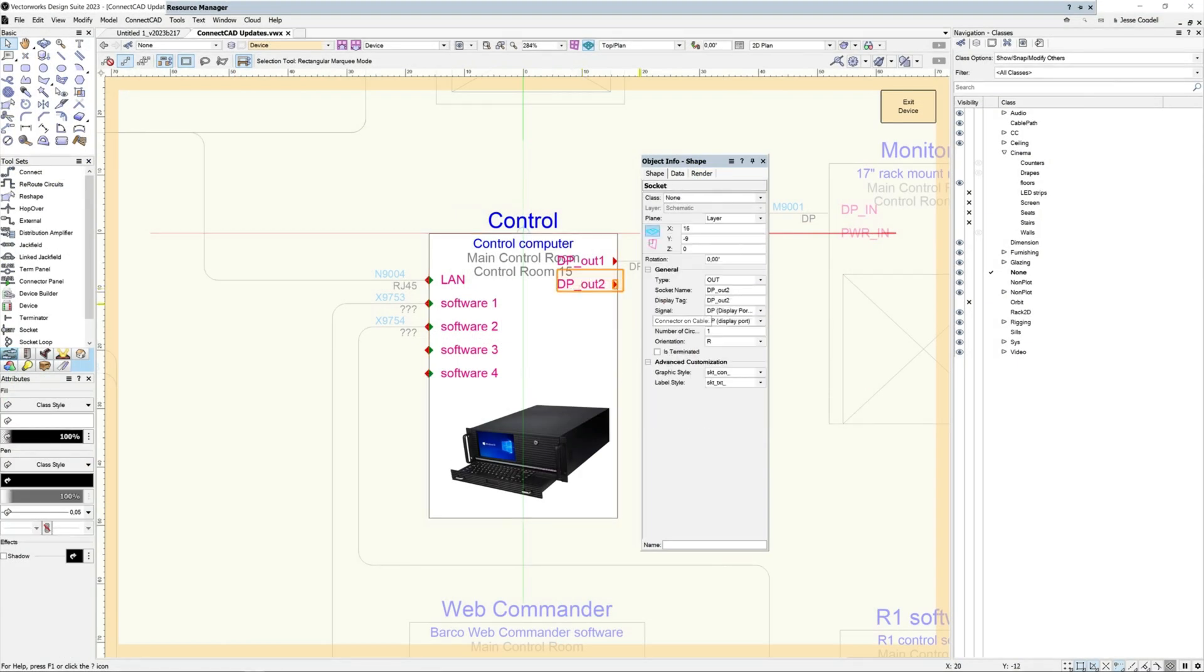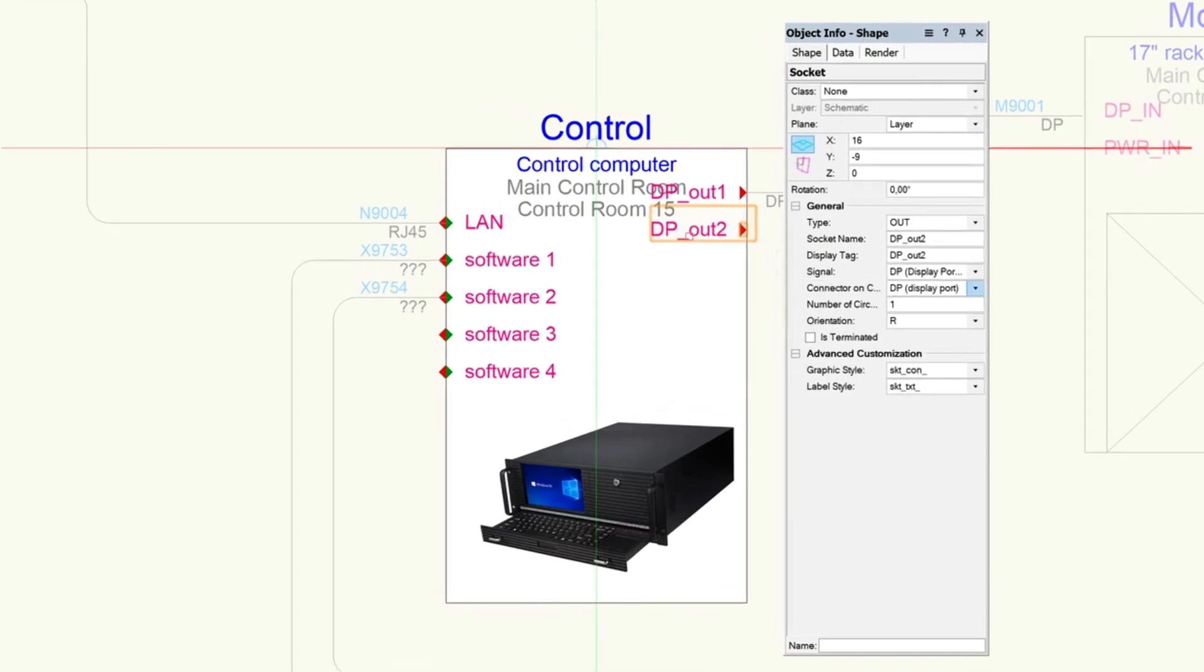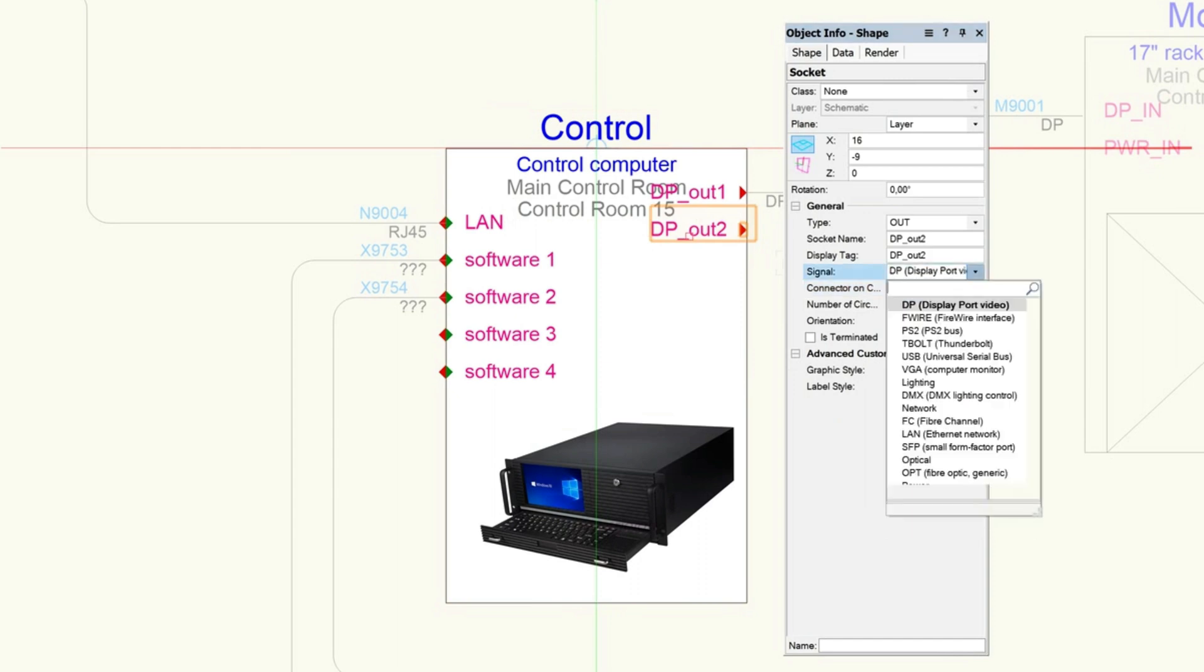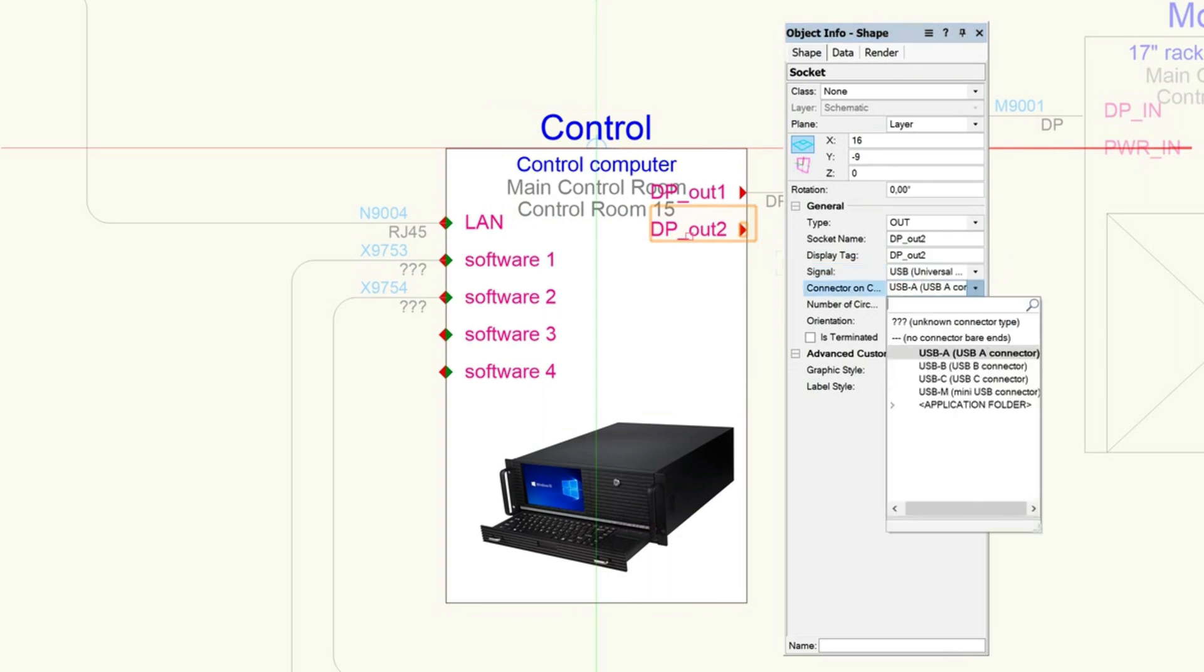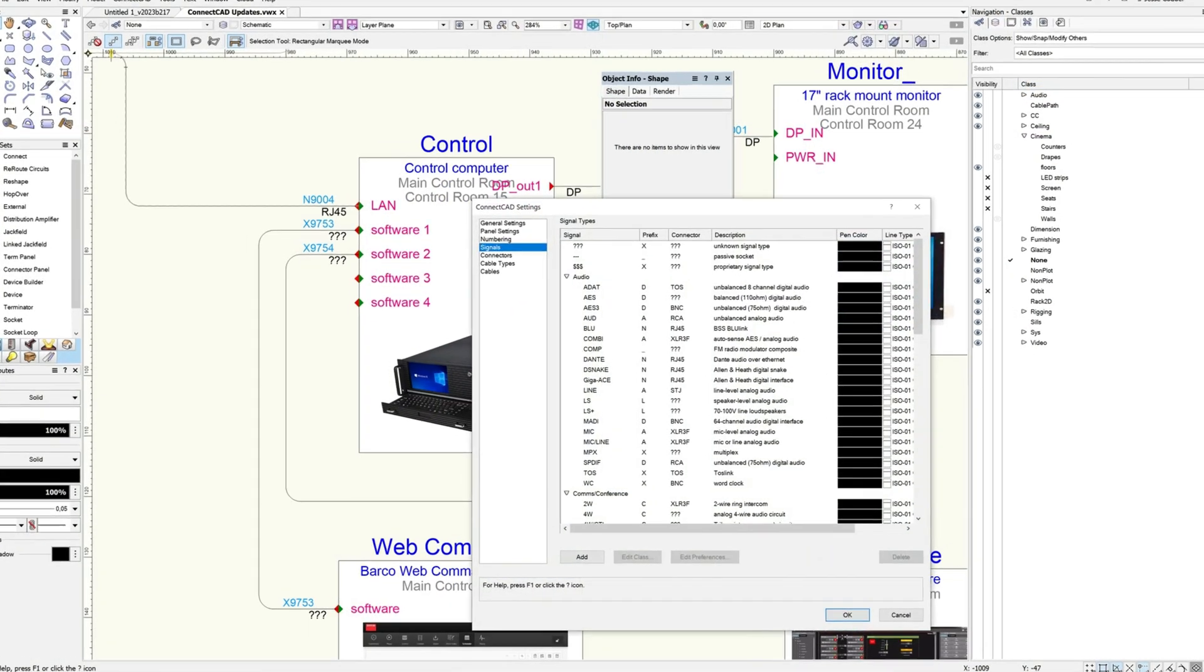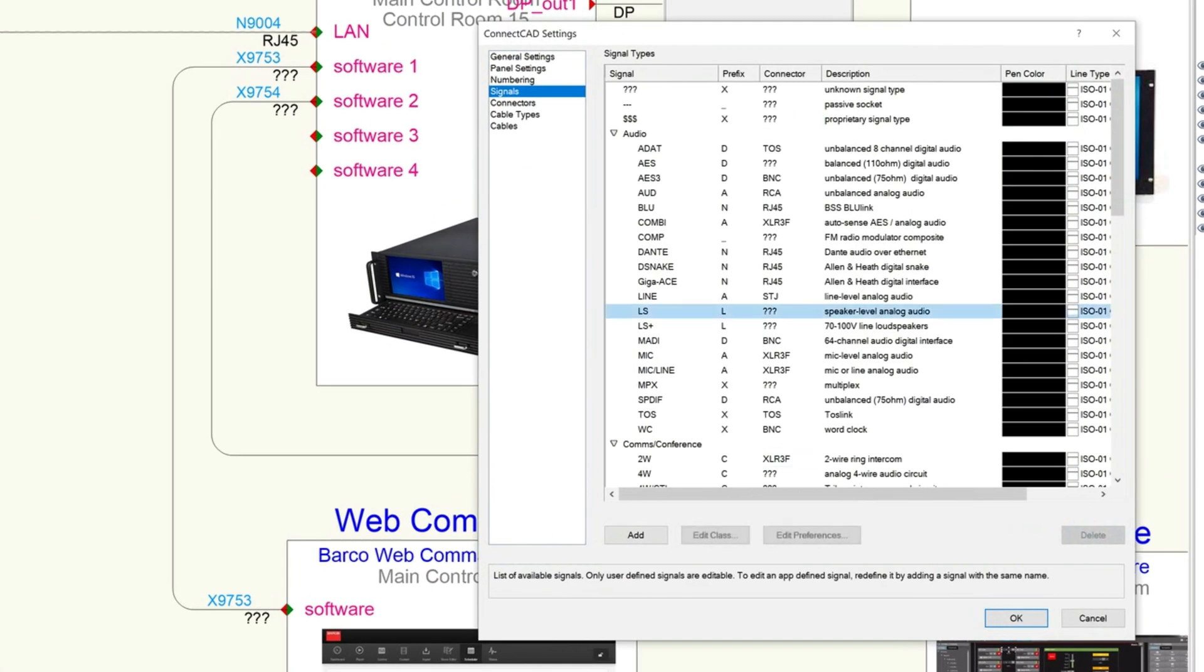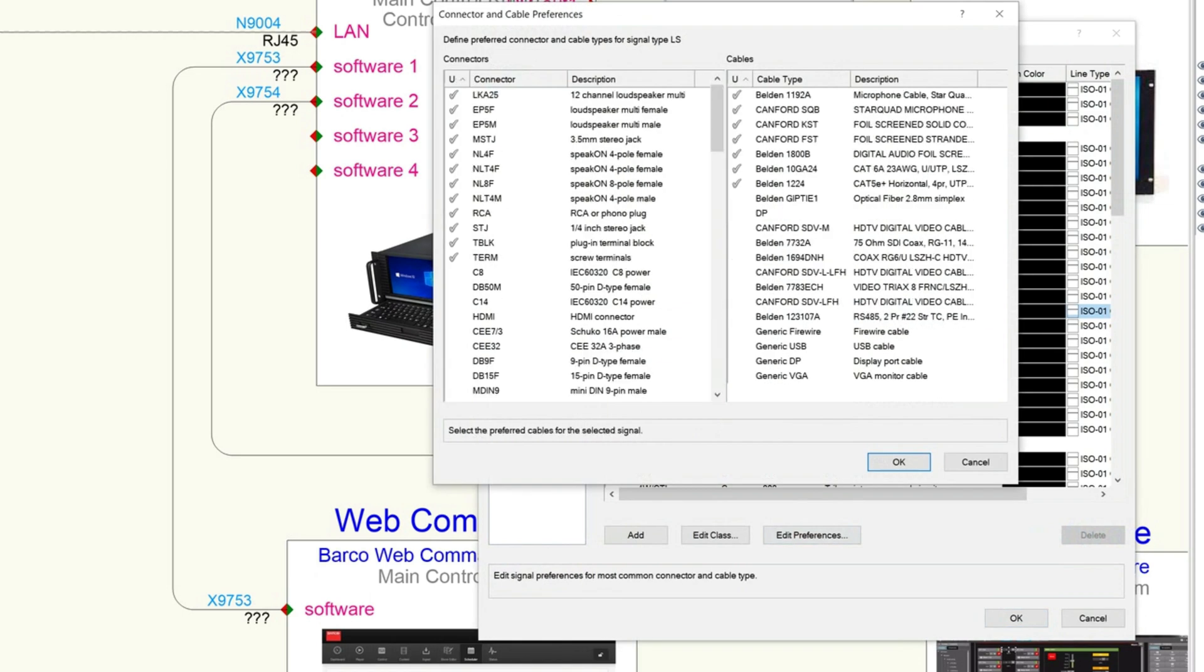Further streamline your design process by reducing the amount of time you need to assign connectors and cables to circuits and sockets with smarter list choices. The connector and cable type drop-downs will be automatically filtered based on the signal type of the socket or circuit you are working with. You can use the ConnectCAD settings signals pane to further optimize this by editing the associations between signals and connectors based on your own needs and project requirements.